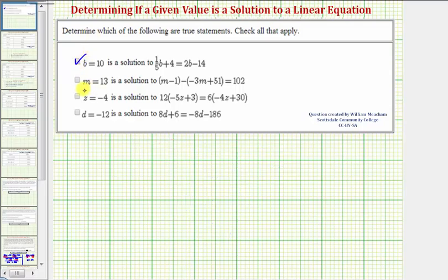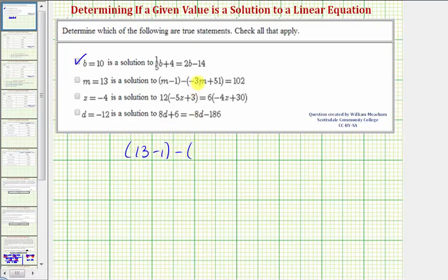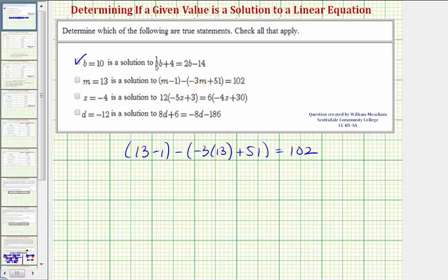Our next statement is m equals 13 is a solution to this equation. To see if this is true, we'll substitute 13 for m. So we'd have the quantity 13 minus 1, minus the quantity negative 3 times 13 plus 51, equals 102. We substitute 13 for m in both places, and now we'll simplify the left side using the order of operations.